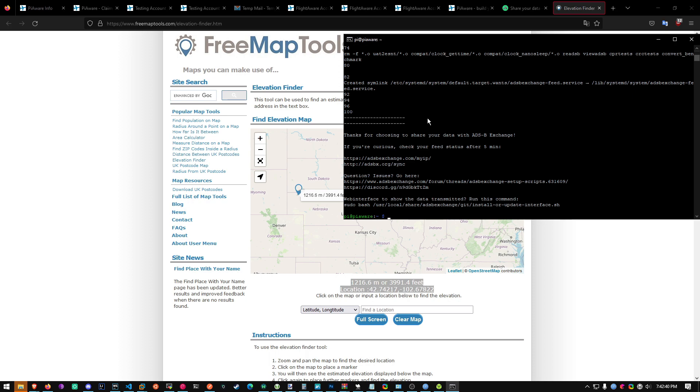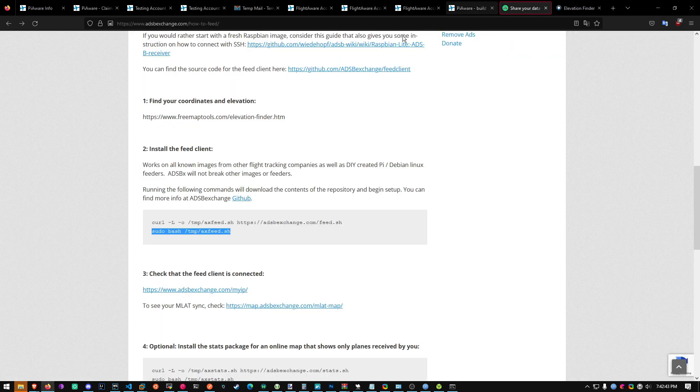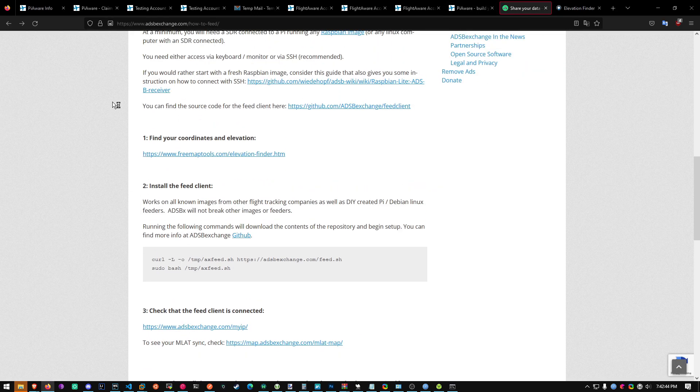Alright. It's done. Now you'll be contributing data to ADSB exchange.